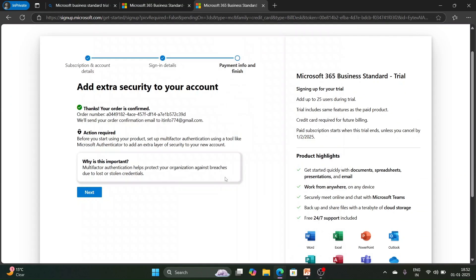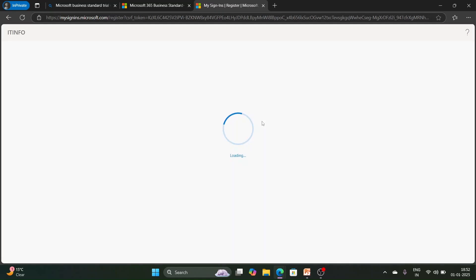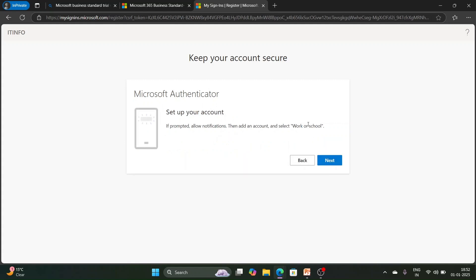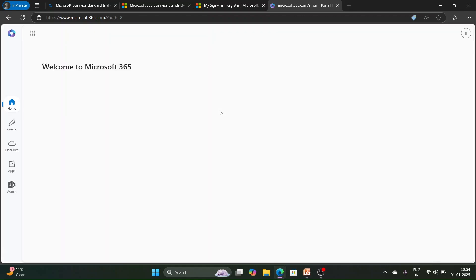After completing the payment page, you will see 'Add extra security to your account — action required before you start using the product'. You need to set up multi-factor authentication using a tool like Microsoft Authenticator. Click Next through the prompts. Install the Microsoft Authenticator app on your mobile and scan the QR code shown — this will attach your Authenticator to the portal.